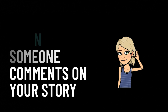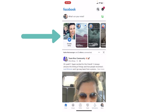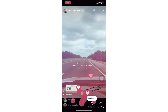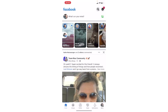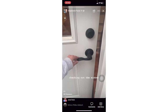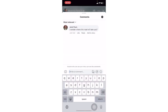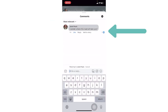Now when someone comments on your story, you're going to get a notification. You can see that Janet Paul commented on my story. When I click on my story, now you can see that little button pop up — it shows that there's a comment so you can click on it.